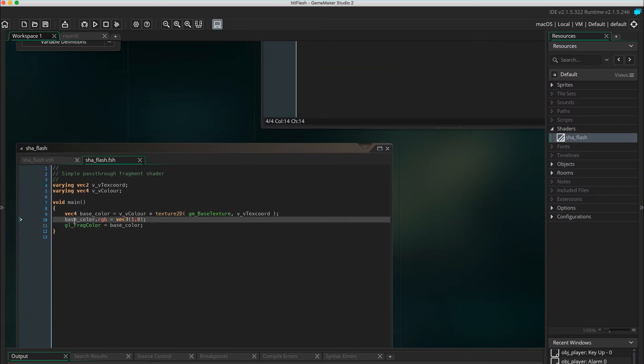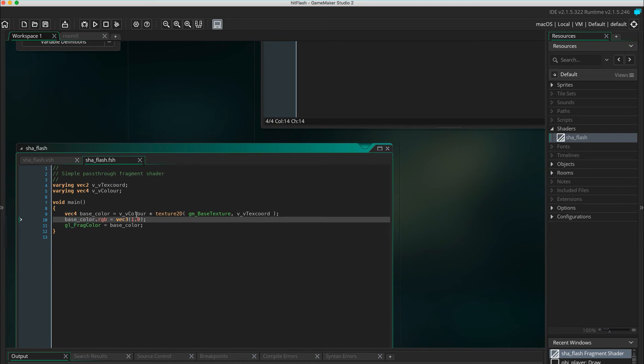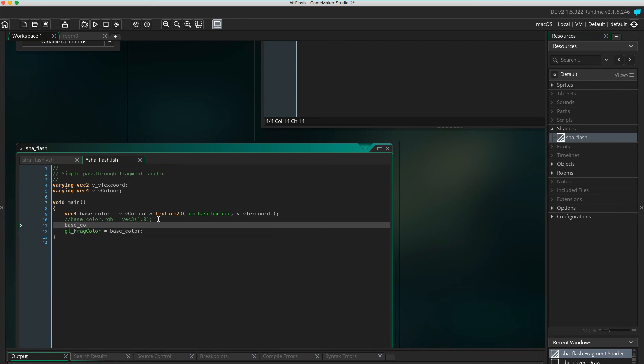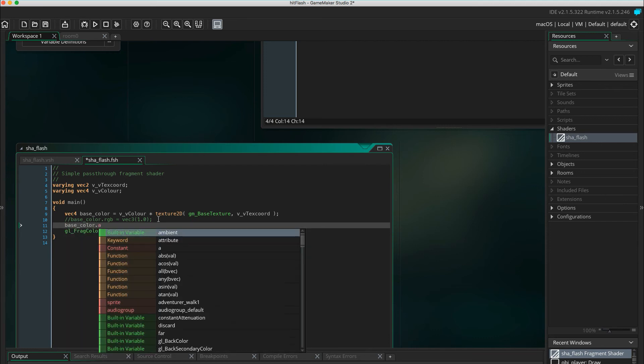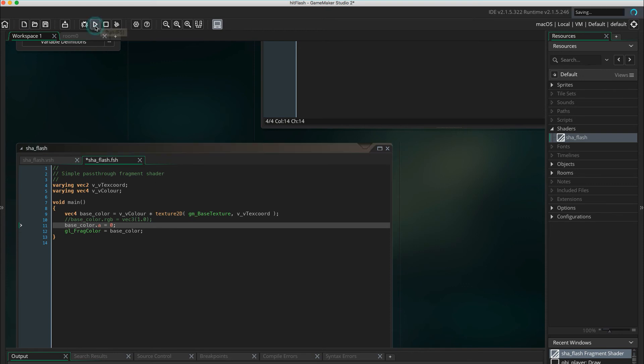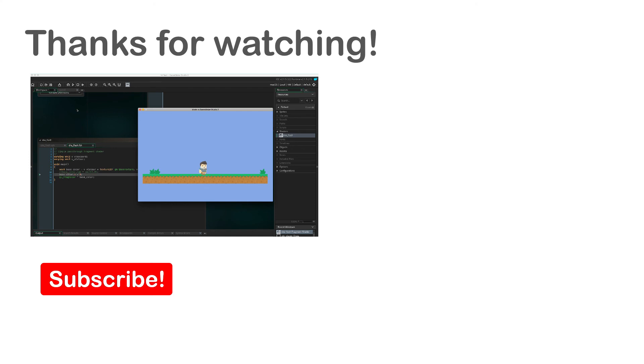But if you rather have the player become transparent when blinking you just have to change one line in the shader. Comment out the base color RGB line and write base color dot a equals zero. This sets the alpha of all pixels to zero so everything becomes transparent. And now your character becomes transparent instead of white when flashing.